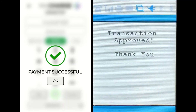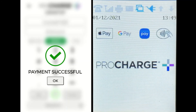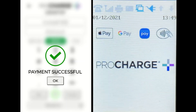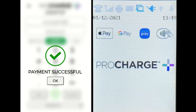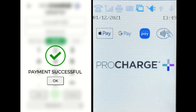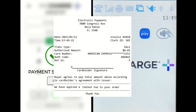Upon receiving this successful transaction notice, the user can obtain a copy of the receipt using the Windows Print Manager. Receipts can also be saved and emailed to the client upon their request. Here, you can see a copy of the transaction receipt for the sale that was just processed.